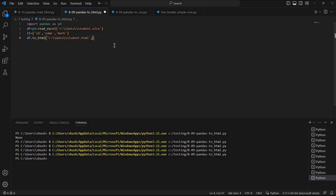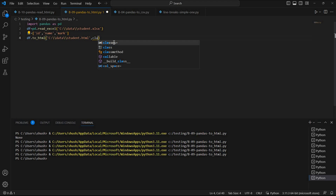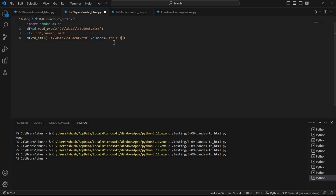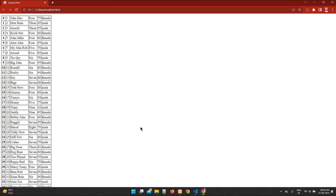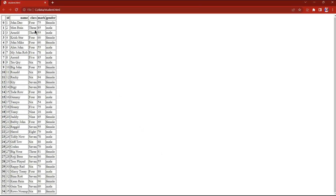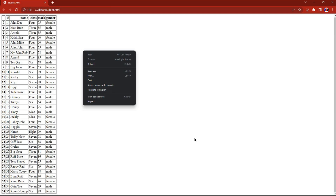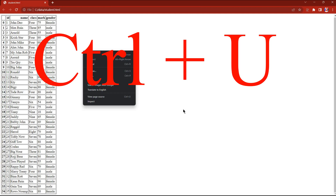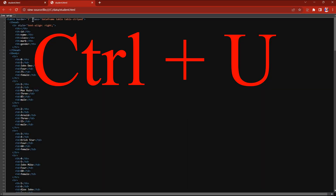Now we'll keep the header again and we can also assign a CSS class to the table, because whatever HTML we generate we can integrate with an external stylesheet. I'm using classes='table table-striped', which is a popular Bootstrap 4 class. You can give your own name and do internal styling as well. Saving and running — let's refresh. To check the class, I'll do Ctrl+U to view page source — you can see the class is defined there.